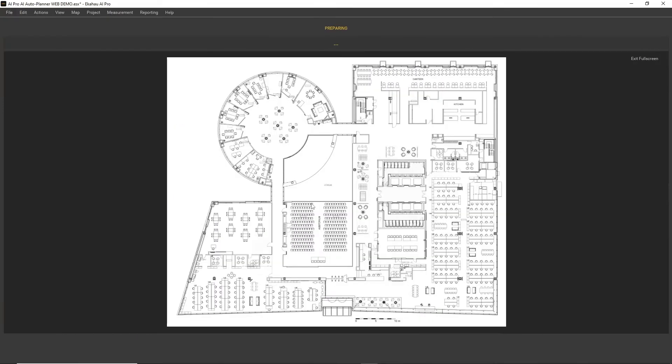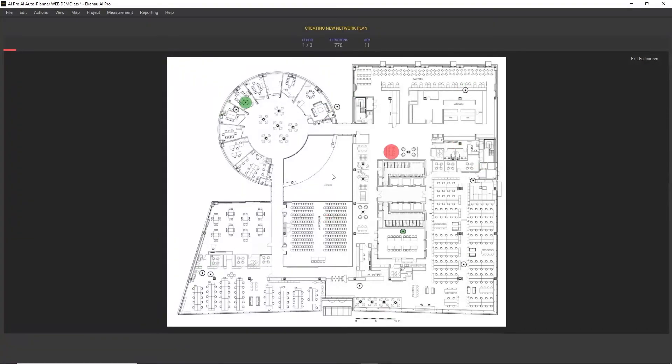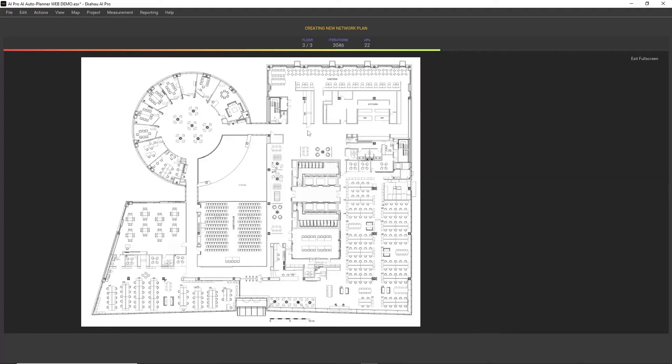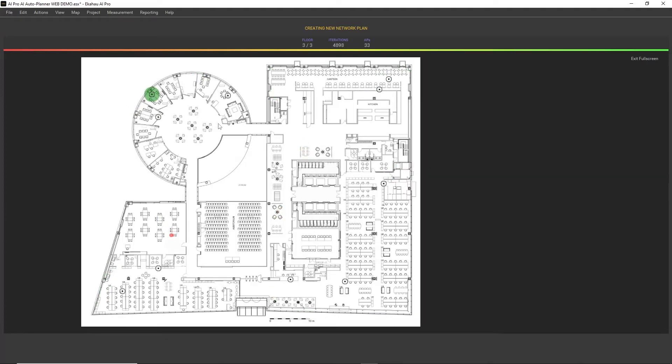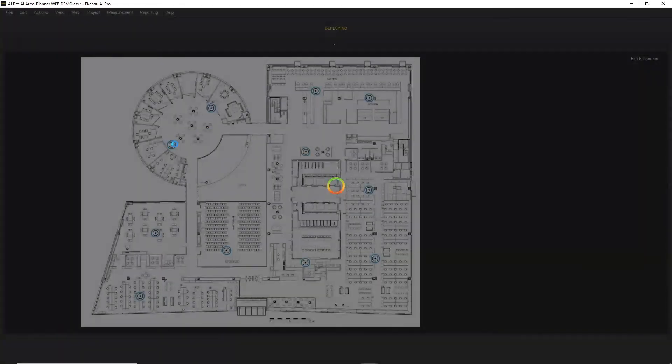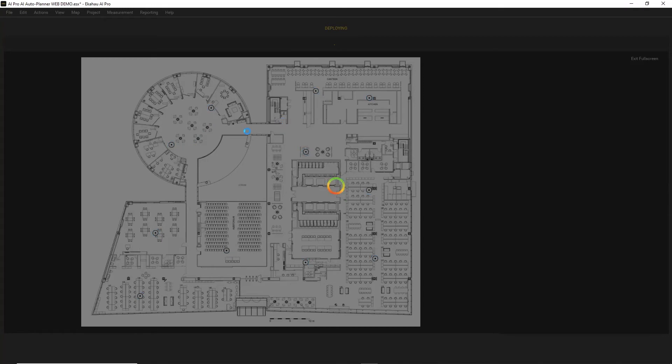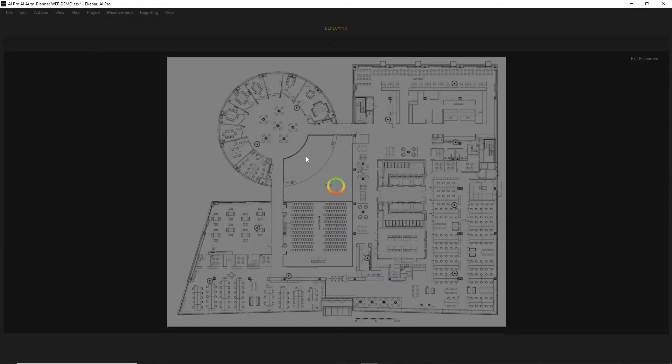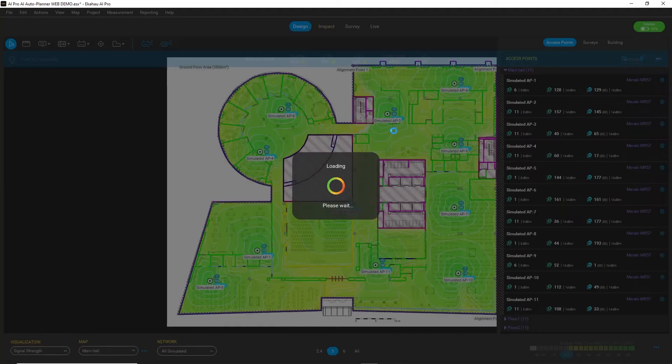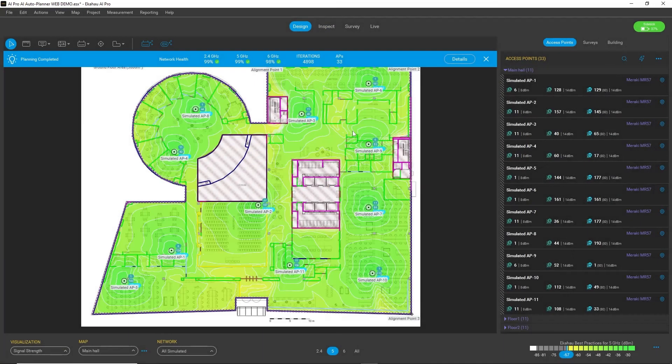What's going on is that AI Auto Planner is now placing access points on all of my floors and trying to find optimal locations for them, as well as optimal channel configurations for all three bands: 2.4, 5, and 6.